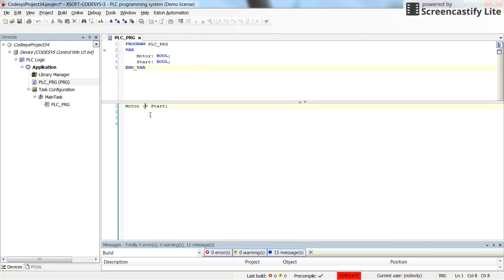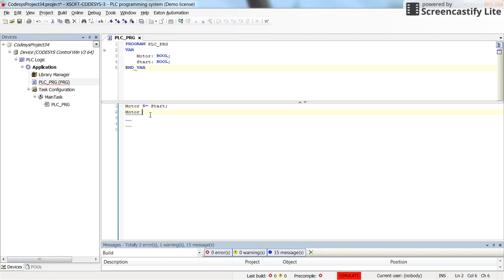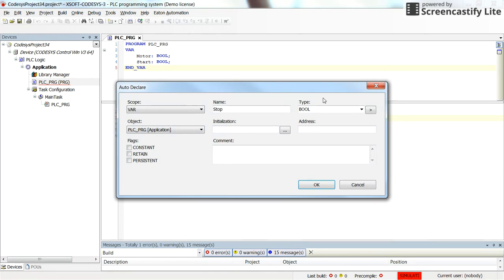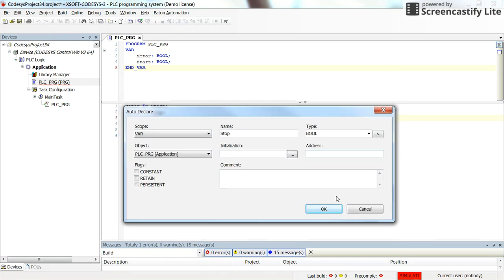Now I'm going to substitute the assignment with the set for the start and I'm going to reset the motor with another variable which I call stop. Here I need to declare the variable.